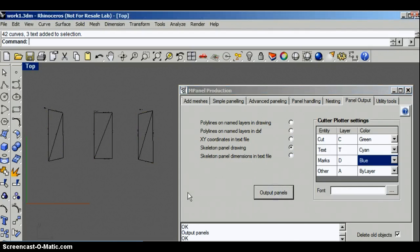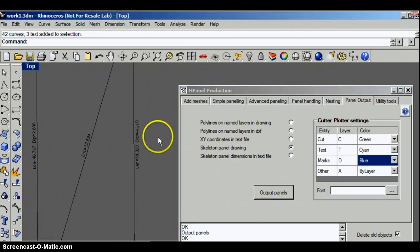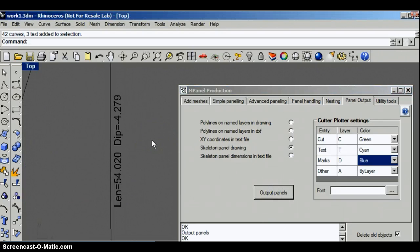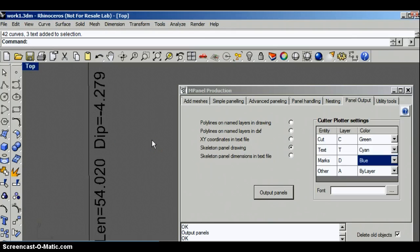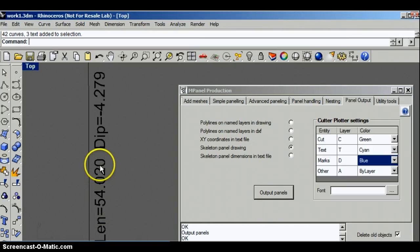On each edge I have a length specification and a dip.